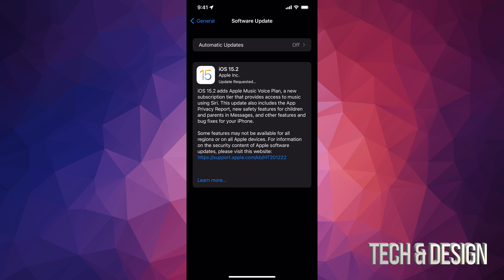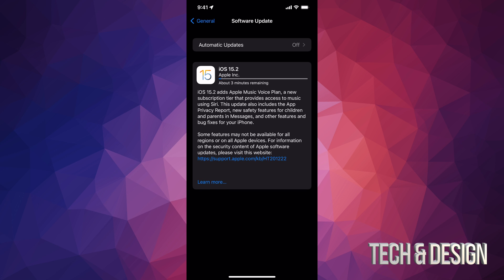So, at first, it's gonna download the update. If your iPhone or iPad or iPod Touch turns off at any point in time during the downloading process, it's no big deal. You can just restart it.